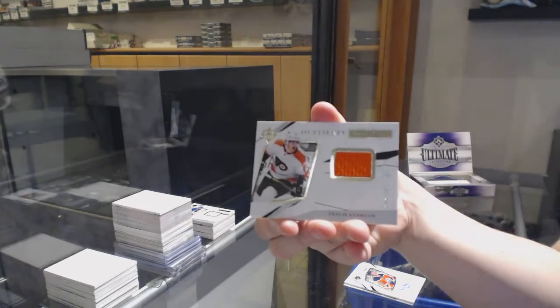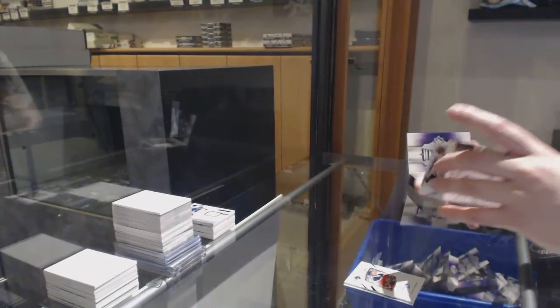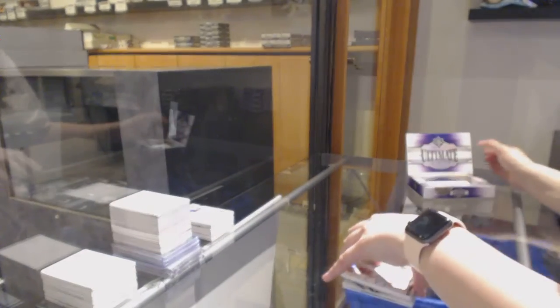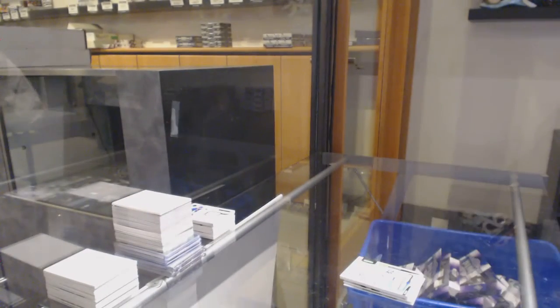And Travis Sandheim, rookie jersey for the Flyers. There we go, folks.